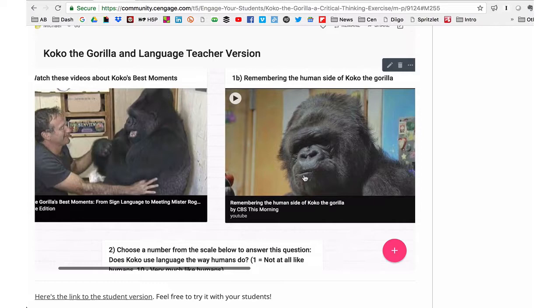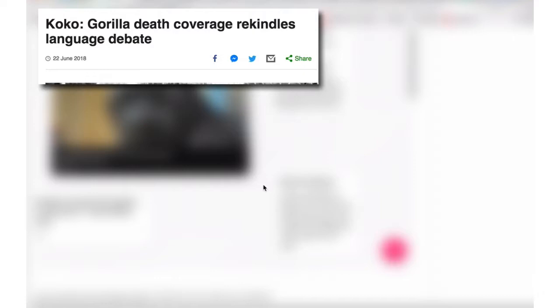Did Coco really communicate the way human beings do? Well, we're really not sure, but some researchers say no.